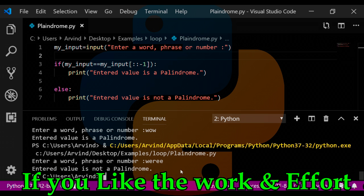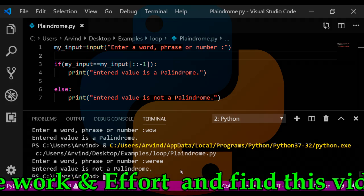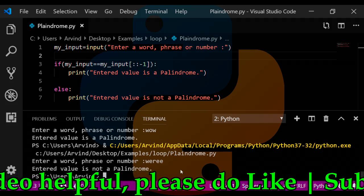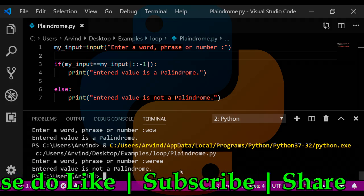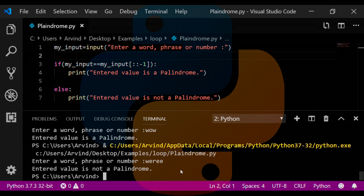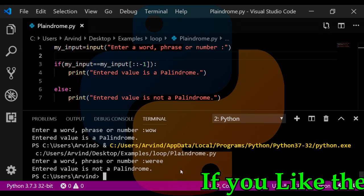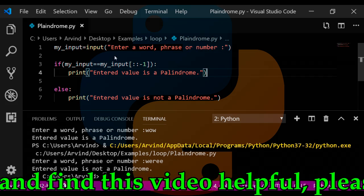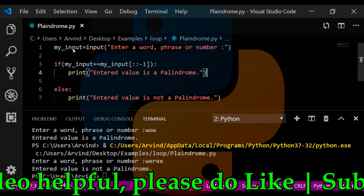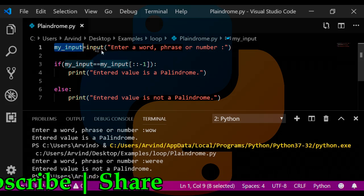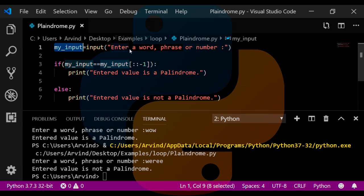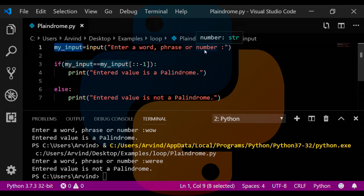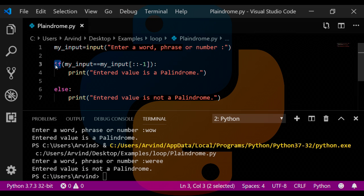So this is a very basic, very easy three-line program to find out whether the given number or word or phrase is palindrome or not. Now let's go ahead to the code and discuss what exactly is happening in the code. First of all, I have declared a variable in which I am taking the input from users: enter a word, phrase, or number. After that, I have used an if conditional statement, and what I am giving inside it is that my_input is equal to my_input reverse.